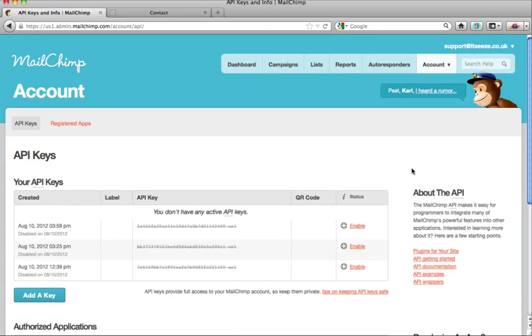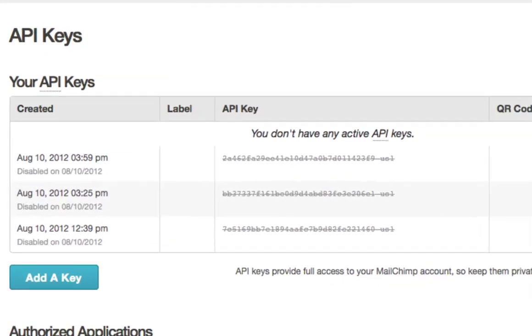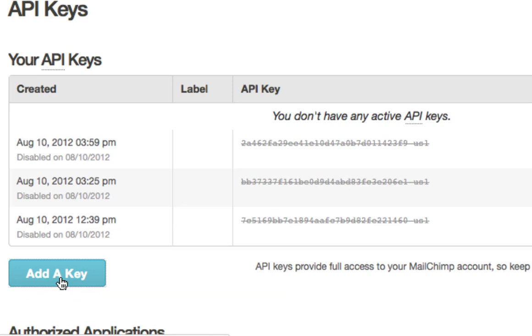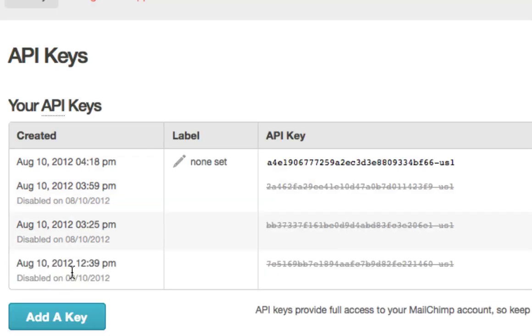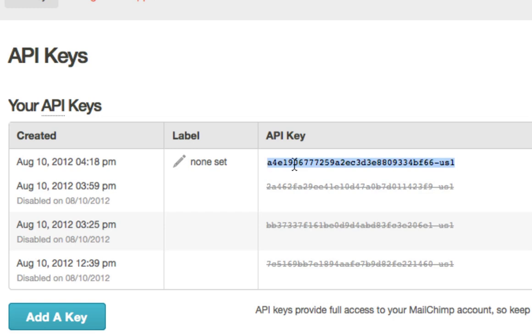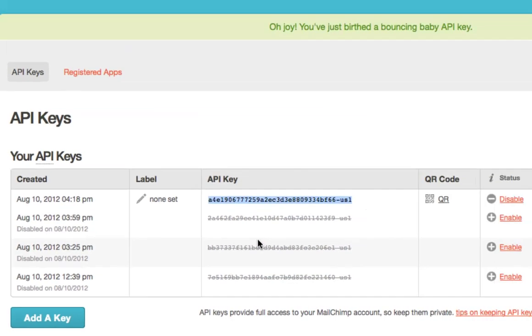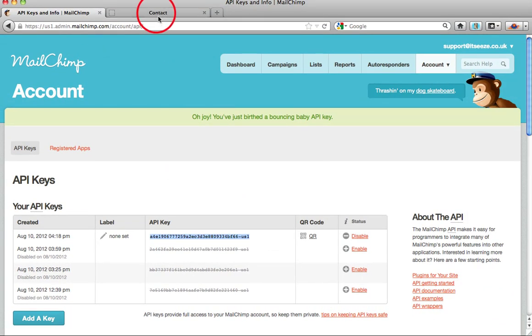We need to generate an API key which will basically allow Mailchimp to connect with your It's Easy website. Click add a key, this will create a new API key for you. Simply copy this API key and we will paste it into our It's Easy site and connect the two together.